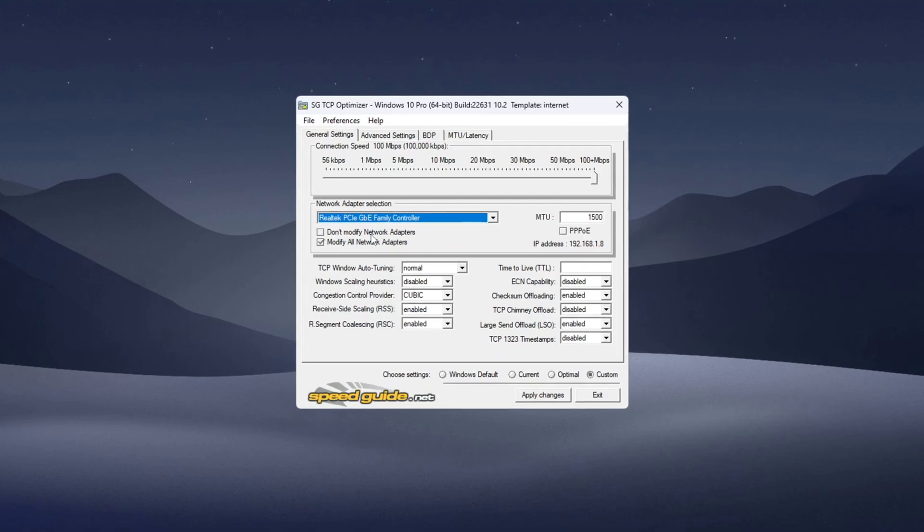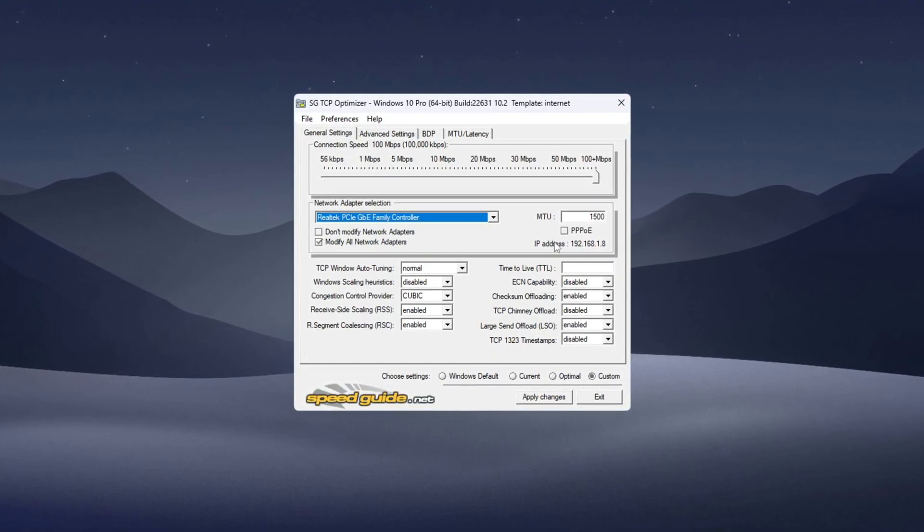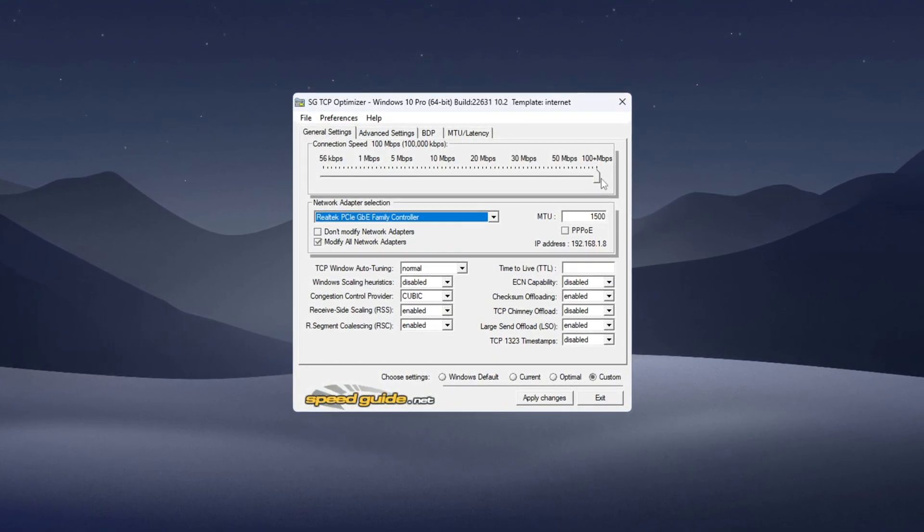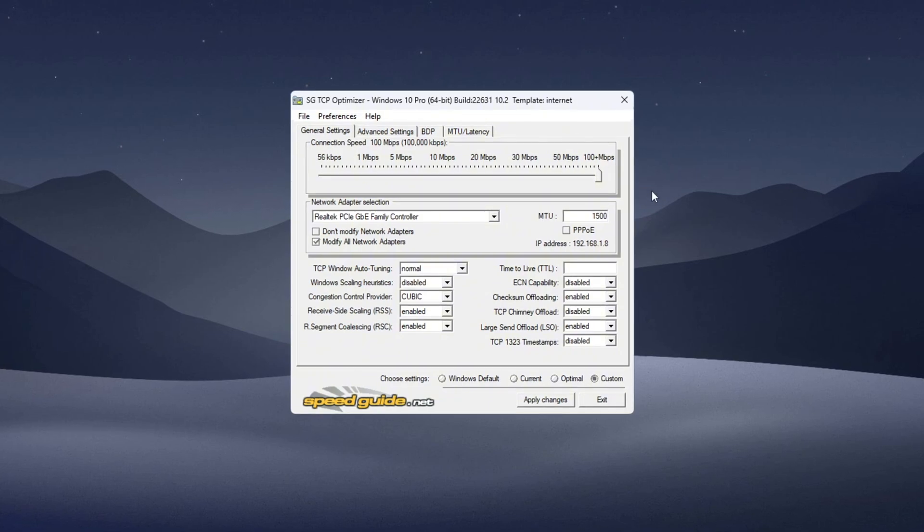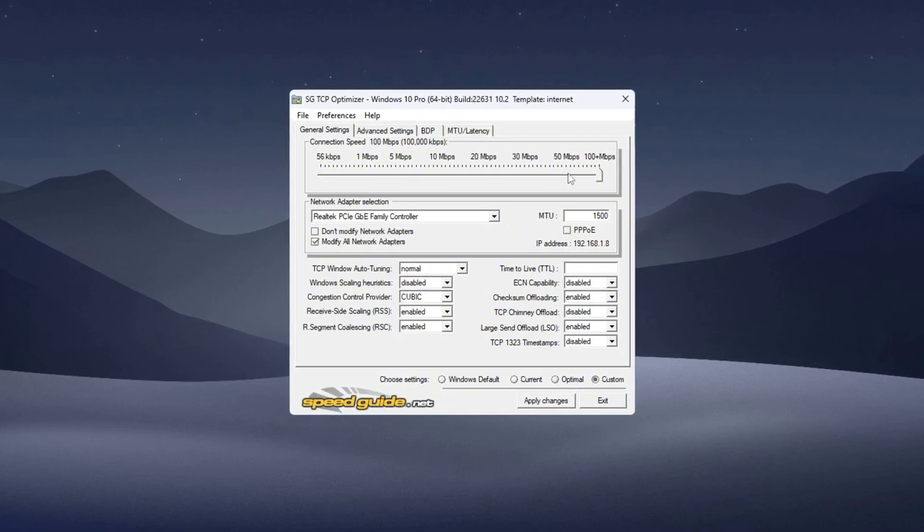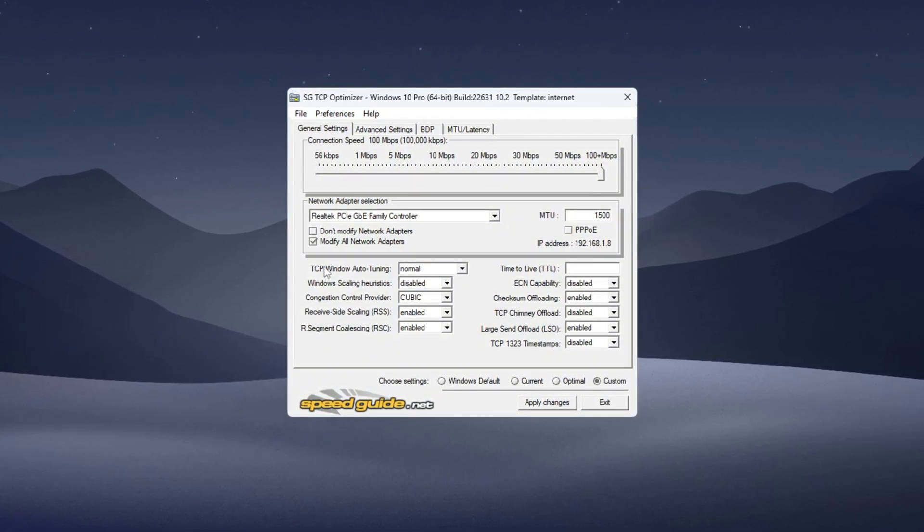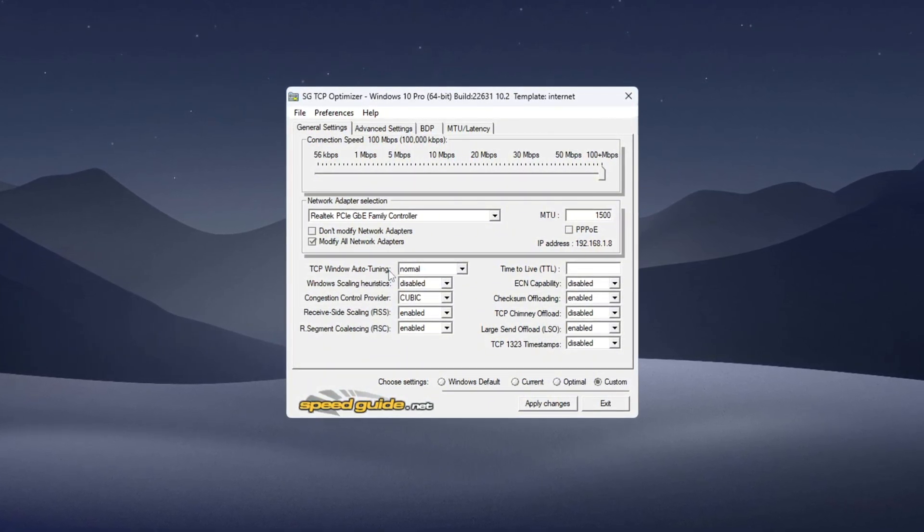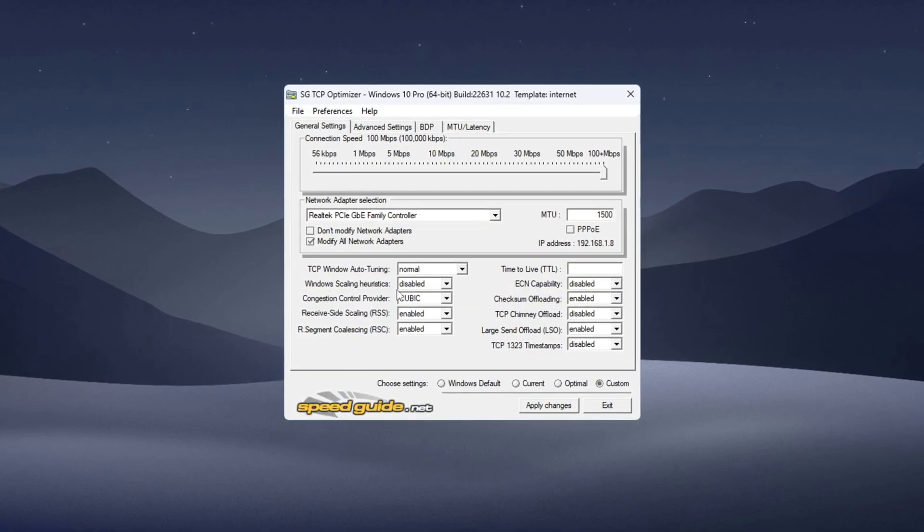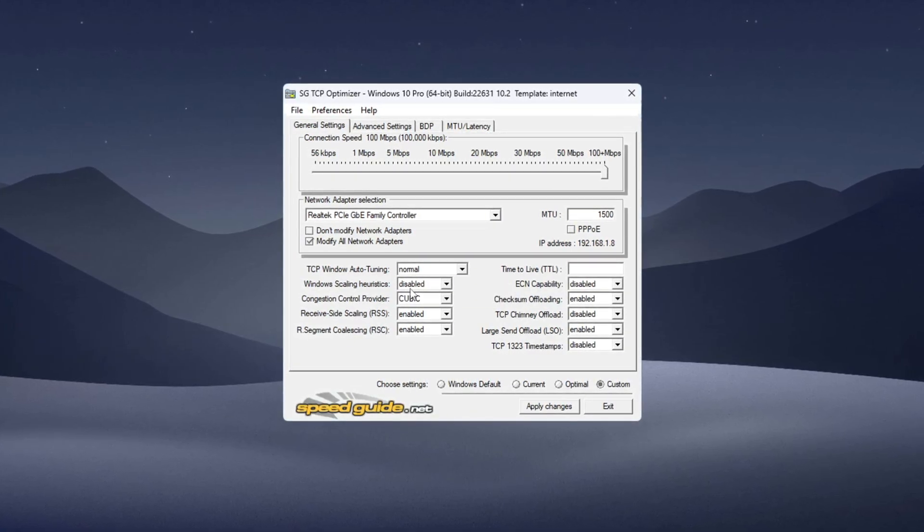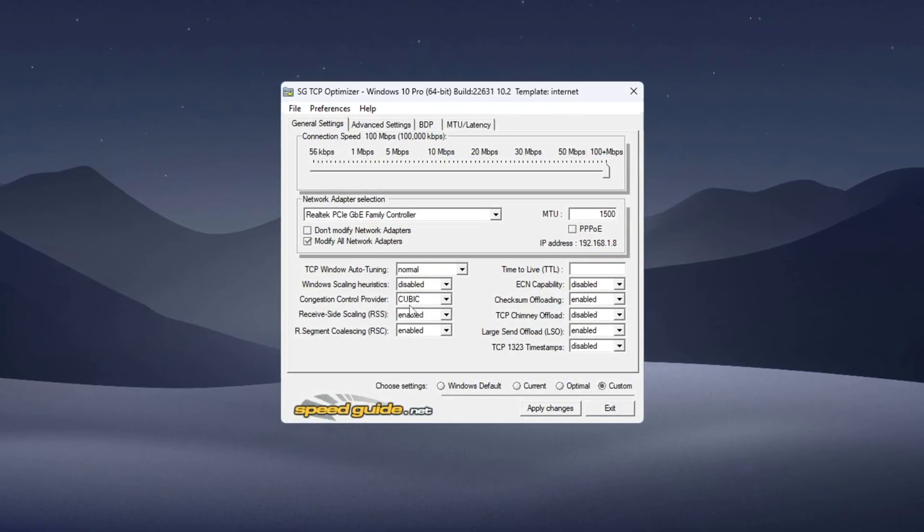Under the Custom Setting, drag the connection speed slider all the way to the right to max it out. Now change these settings below: TCP Window Auto Tuning Normal, Window Scaling Disabled, Congestion Control Provider use the recommended setting, TTL Value 64, ECN Capability Enabled, Disable Checksum Offload, TCP Chimney Offload, Large Send Offload, Enable TCP Timestamps.